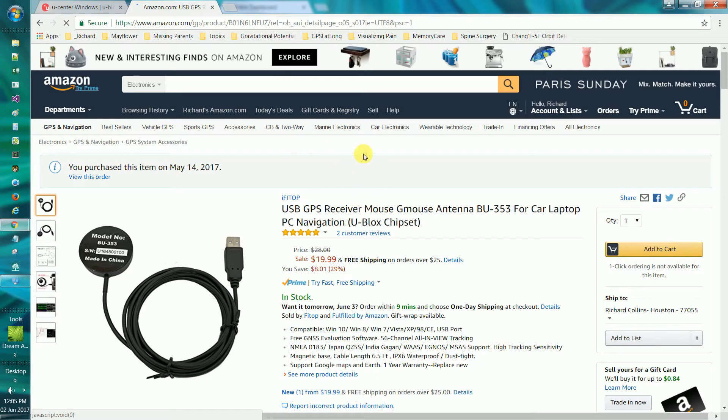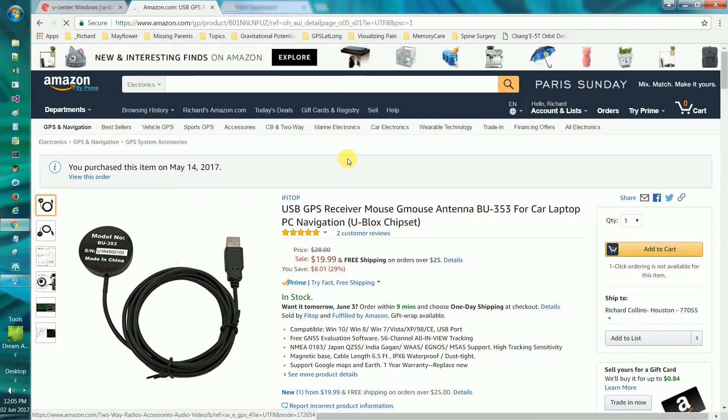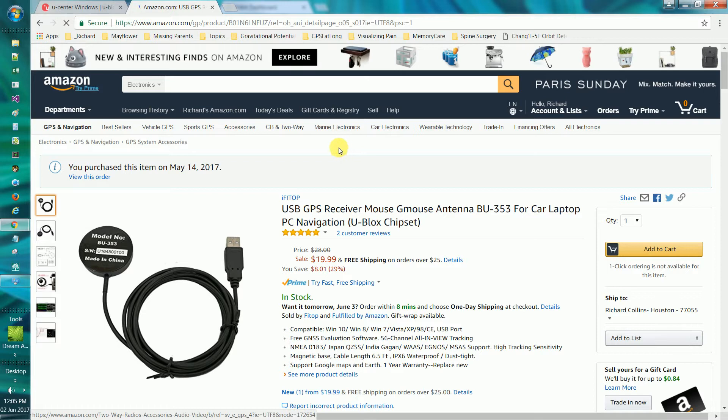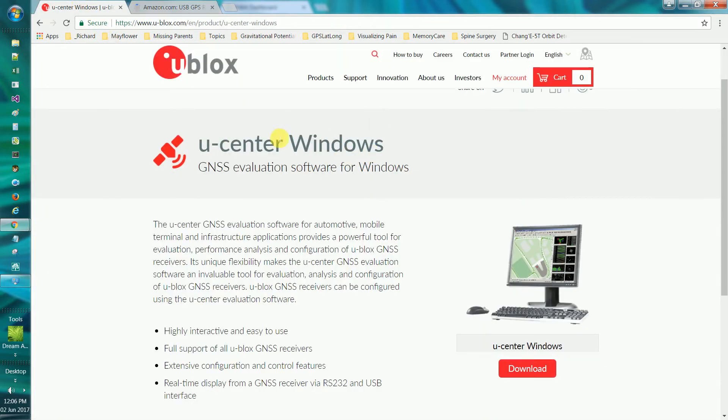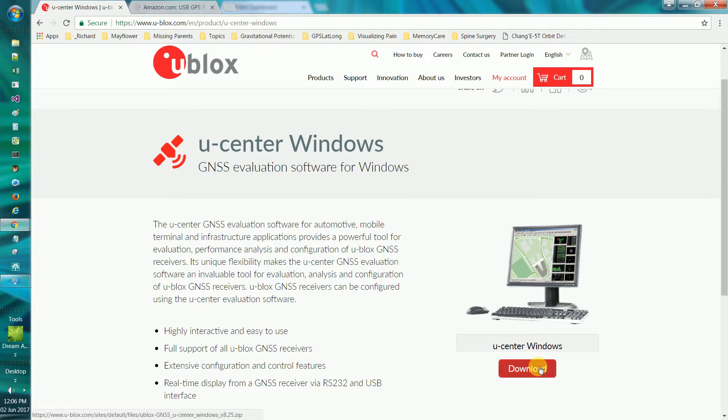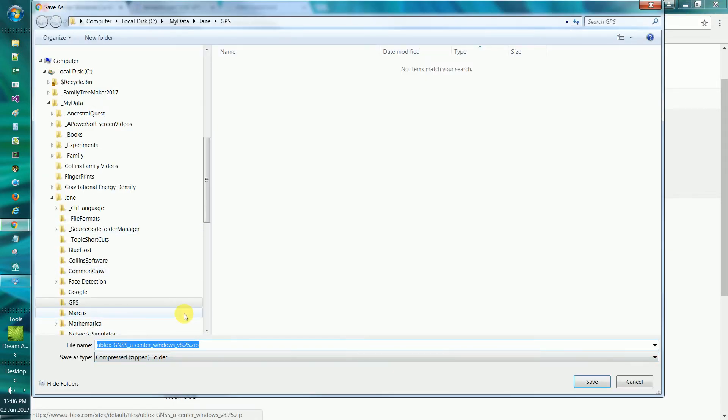Now, when you get the disk, all it comes with, there's no instructions. You'll get a CD, a small CD, and I think it has on it the U-Center software and probably documentation on how to use that, but I don't have a CD drive on my computer. So I went to the U-Blox U-Center Windows download page, and I went through this process of downloading U-Center.